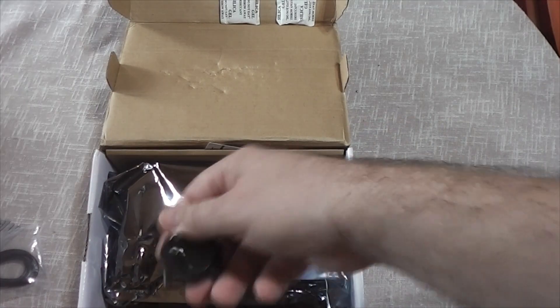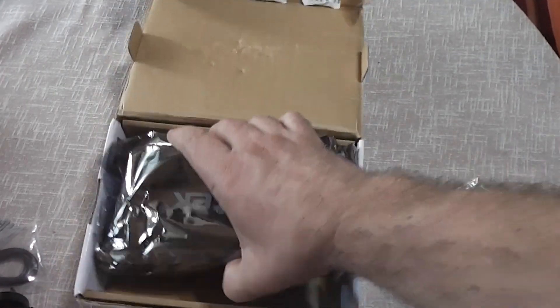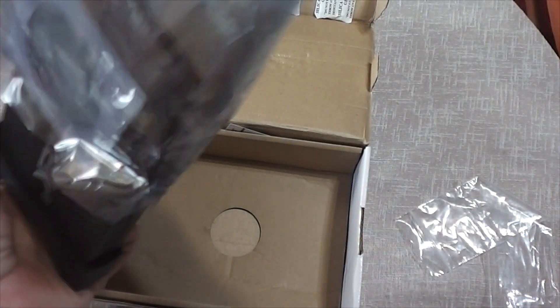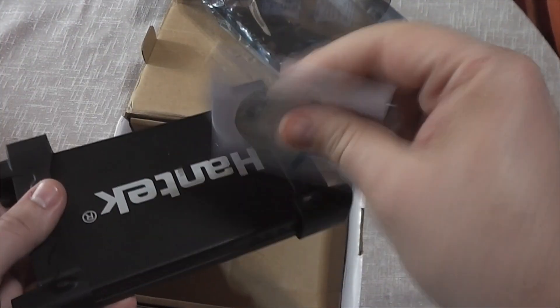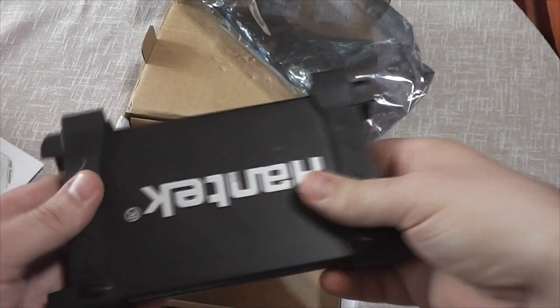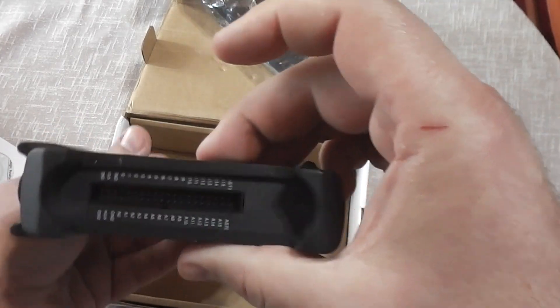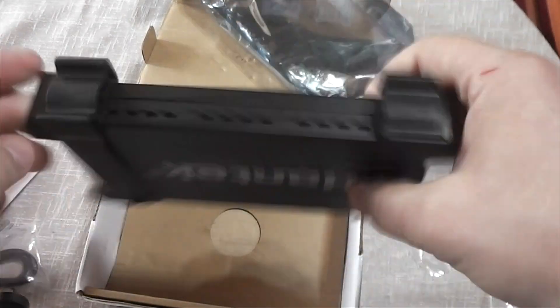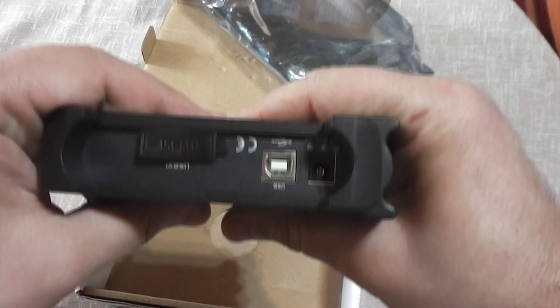Here is the logic analyzer itself. Nothing much on it - USB connection, power connection, and 32 channels connector which reminds me of old hard disk connectors.